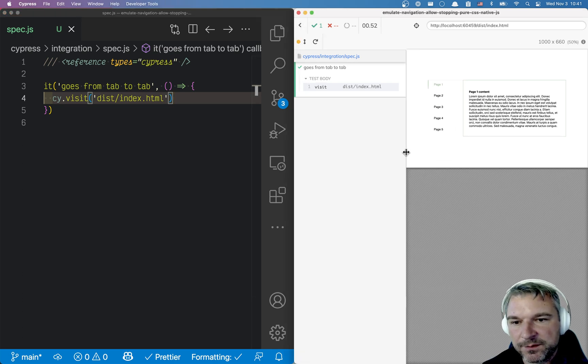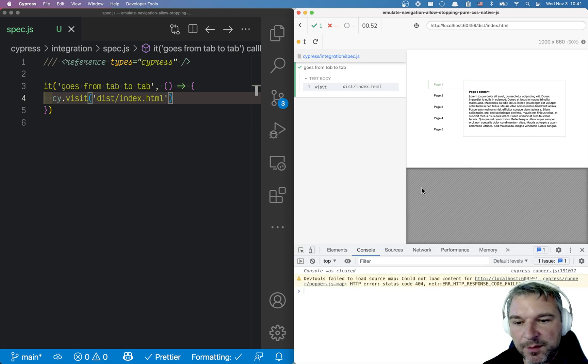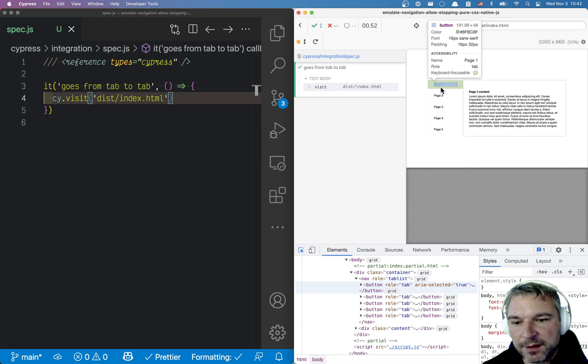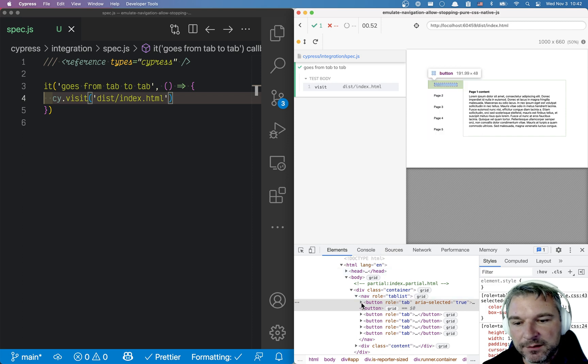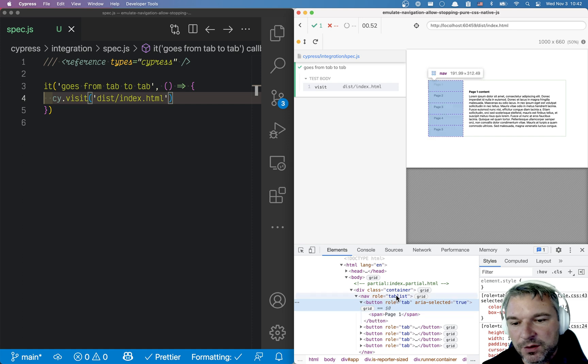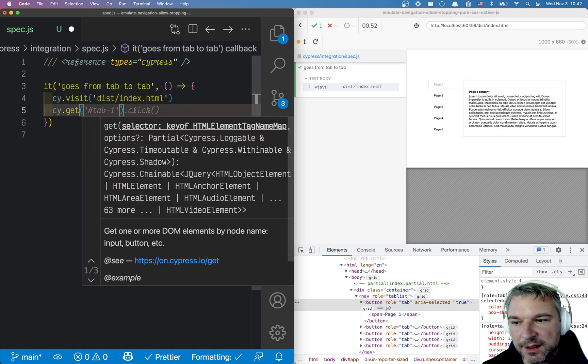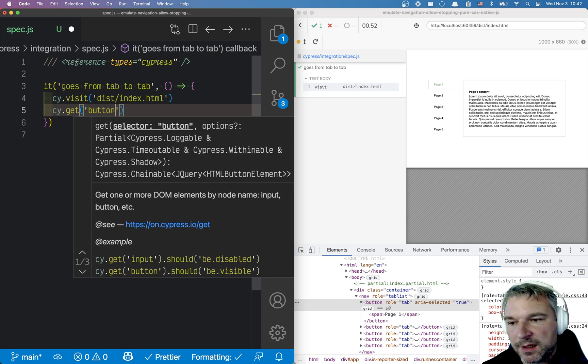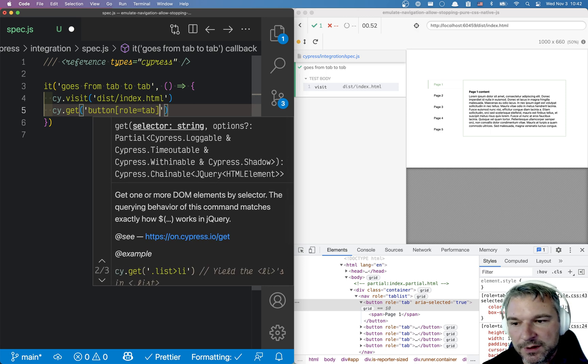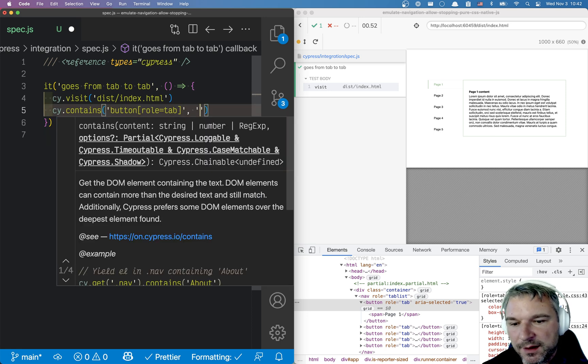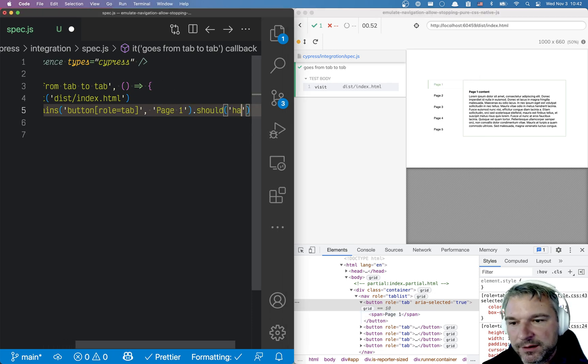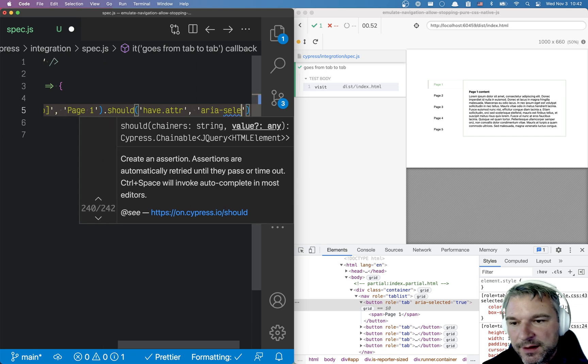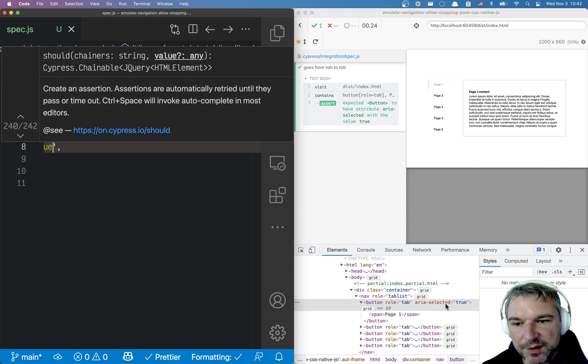So when we visit the page, the first tab should be active. Let's look at the markup. I'm gonna look at the elements. And we have a tab list and there's a button. And it shows page one. So we can say when we visit the page we're gonna get, let's say, button, role, tab. And let's just say contains. Because then we can say that inside should be page one. And it should have attribute aria selected and value should be true because the first tab is visible.